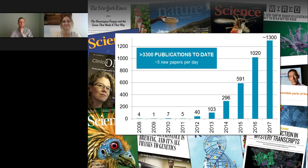Thank you again to Dr. Jonas Korlach for his presentation, and to LabRoots for making today's educational webcast possible. Today's webcast will be available for on-demand viewing through August 2018 — you will receive an email when it is ready for replay. Please share the announcement with colleagues who missed the live event. Thank you for joining us.